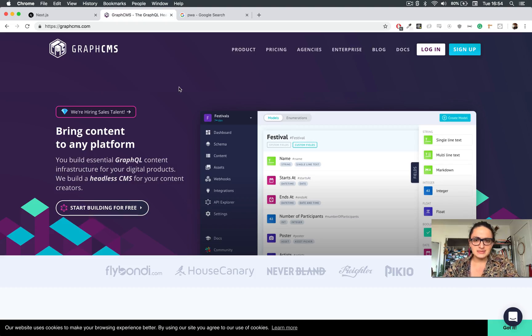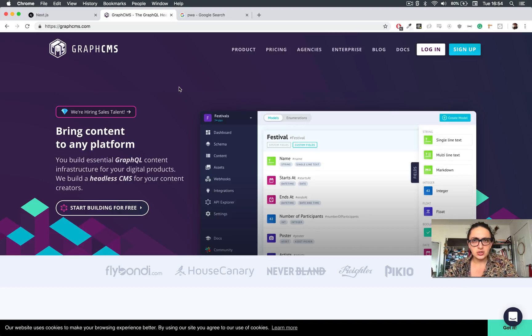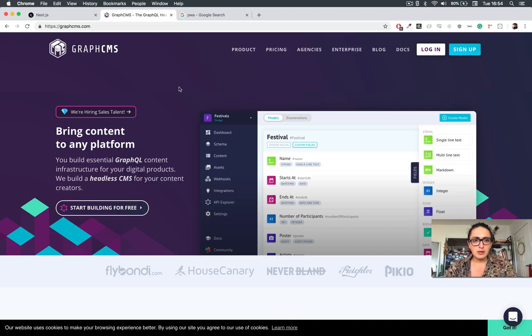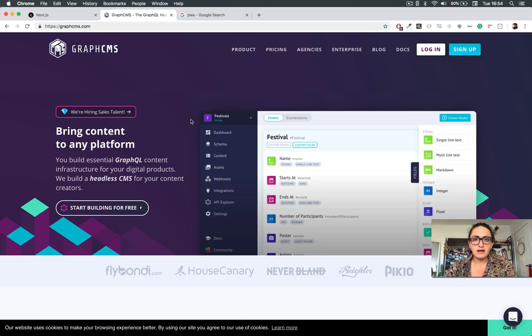We're going to use Graph CMS because Graph CMS is a nice backend for our website. This means that we're not going to code any backend on this course. As you know, we always code backends, the models and database and whatever. Now we're going to use Graph CMS, which is a content management system for GraphQL that allows us to have a backend without having to code it for ourselves.